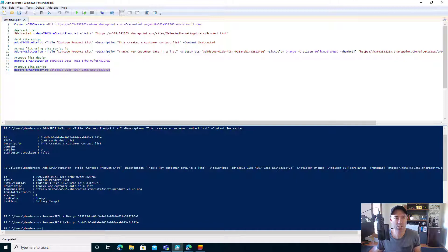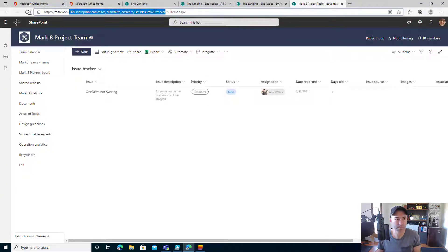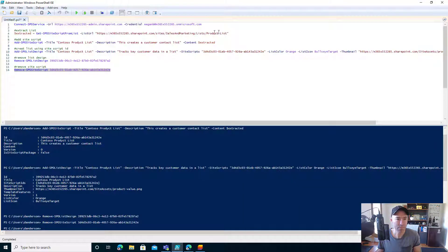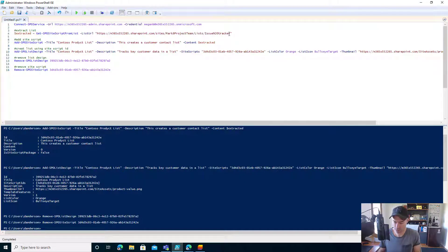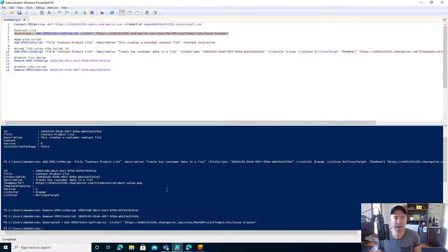The first thing we need to do is extract this list. We're using the Get-SPOSiteScriptFromList cmdlet and all we do is pass in that list URL. So I'll grab the URL of this list, copy that, replace the placeholder text with the URL of this issue tracker, and then run that command. That's going to pop the result into the extracted variable, and we can see that it is now complete.